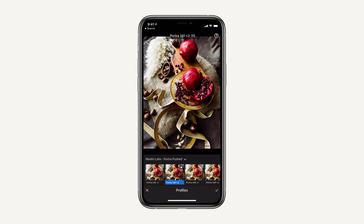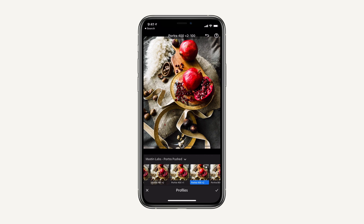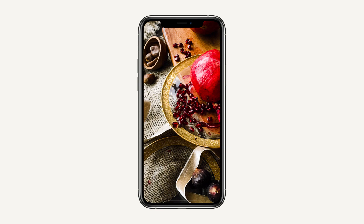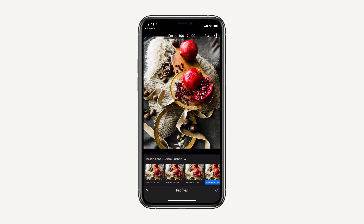Mobile is not about fiddling around with 80 adjustments — it's about seeing it and getting it how you want. I'm editing while talking to you with my thumb. It's just so simple and exciting.